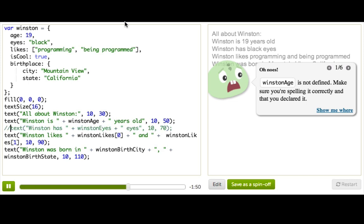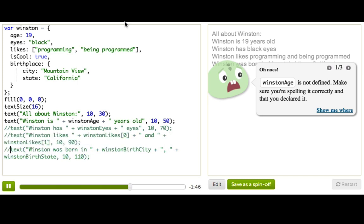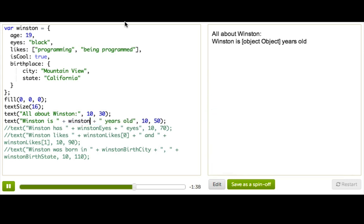Let's start with just commenting out the last three so that we can do one at a time. So it says Winston age right now. What we need to do is replace that. So we'll type Winston, because that's a variable name. Notice if we just leave it like that, it says object object. That's really gross.